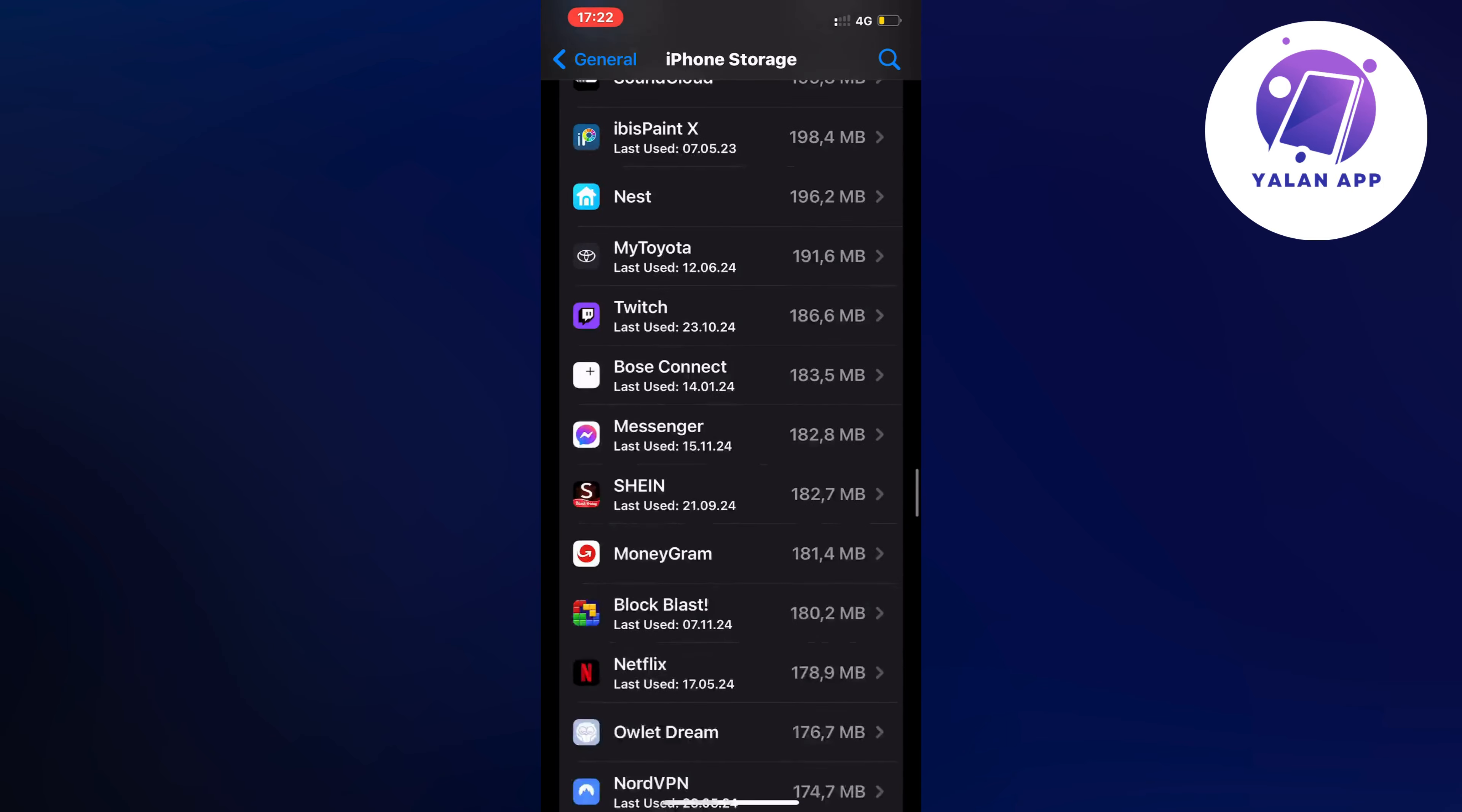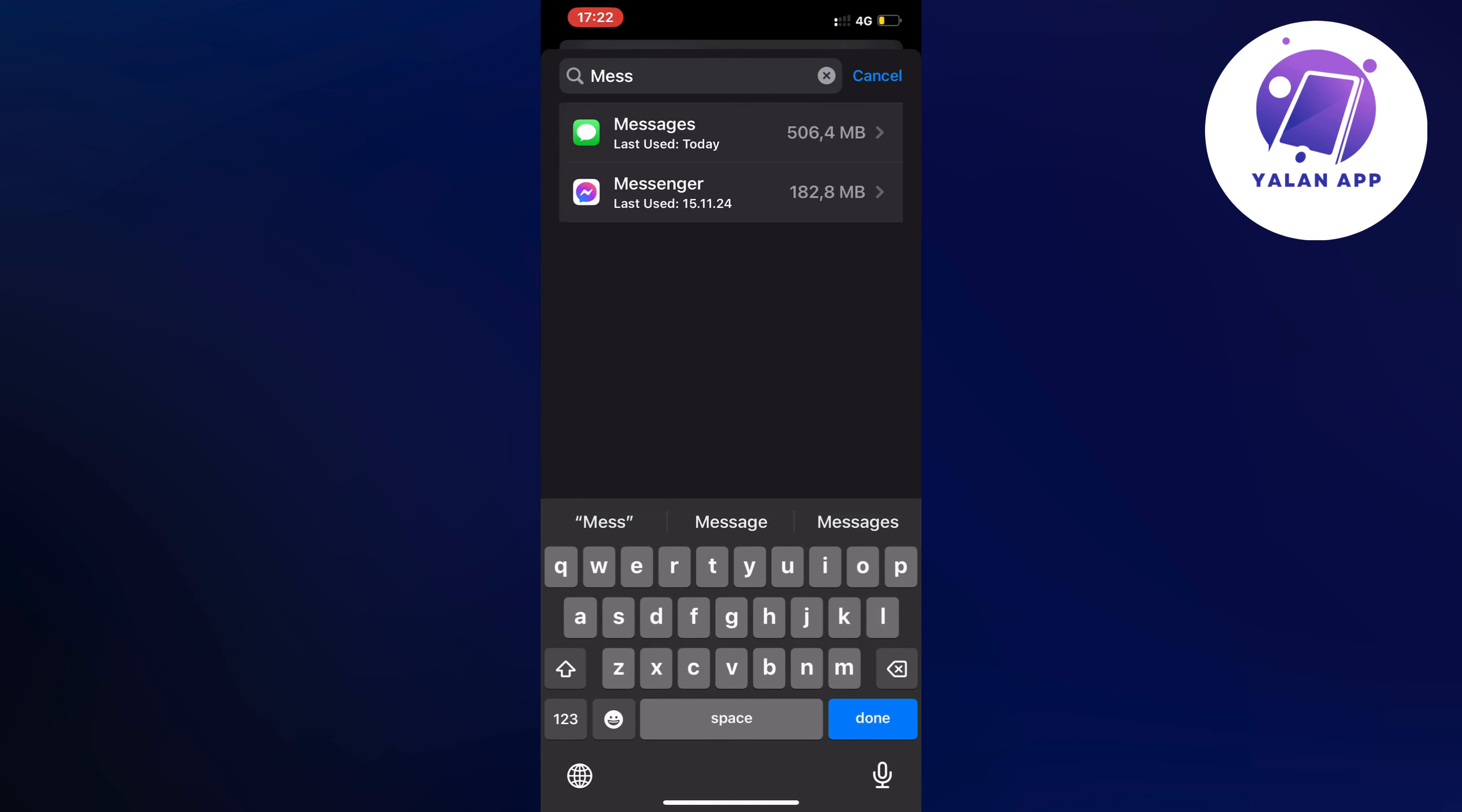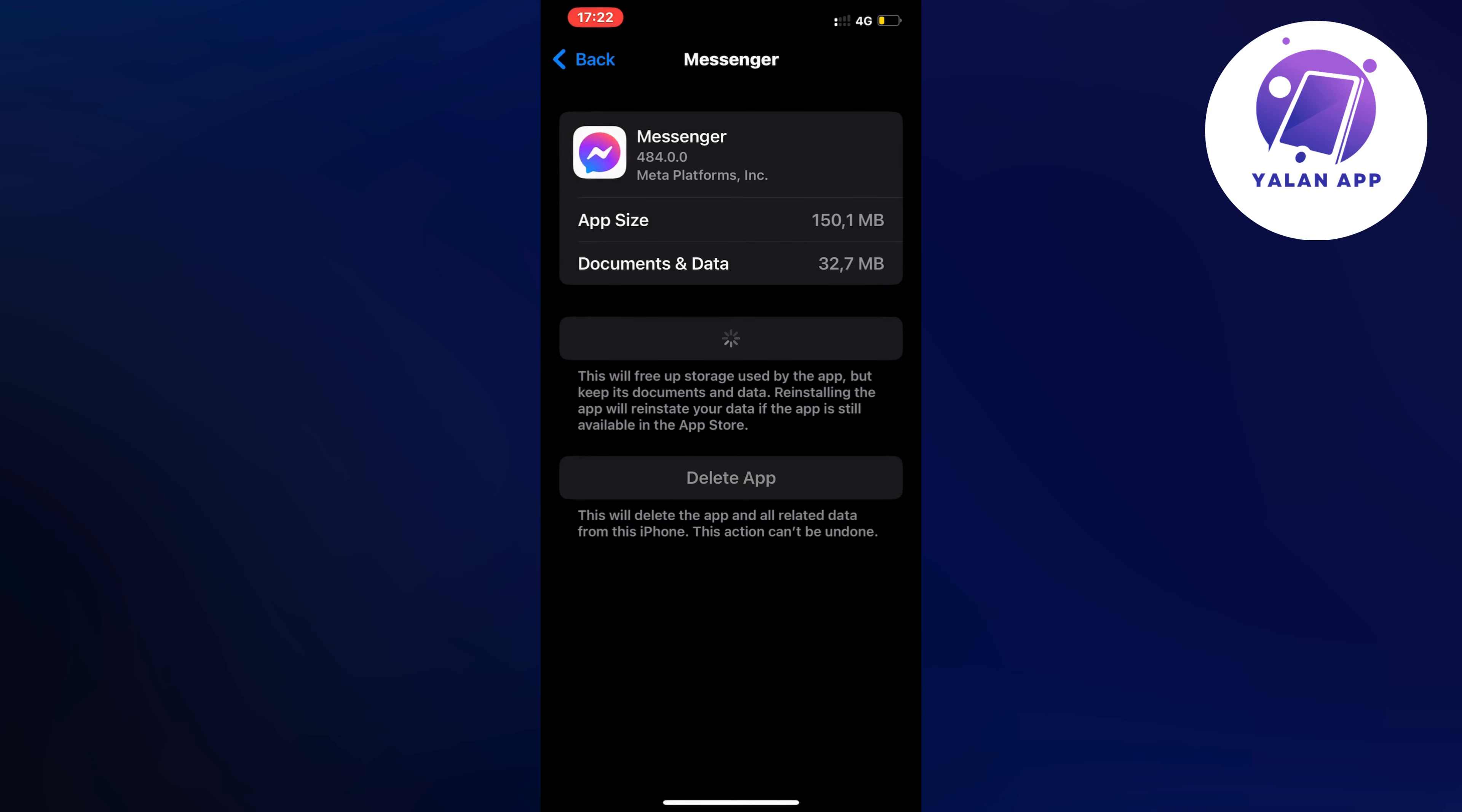Actually what we can do instead is click on the search symbol in the top right corner and search for messenger in here to quickly find it. Then we're going to click on offload app and once again we are going to click on offload app.